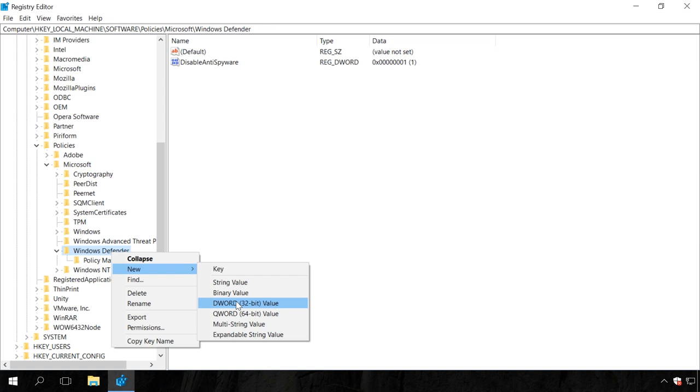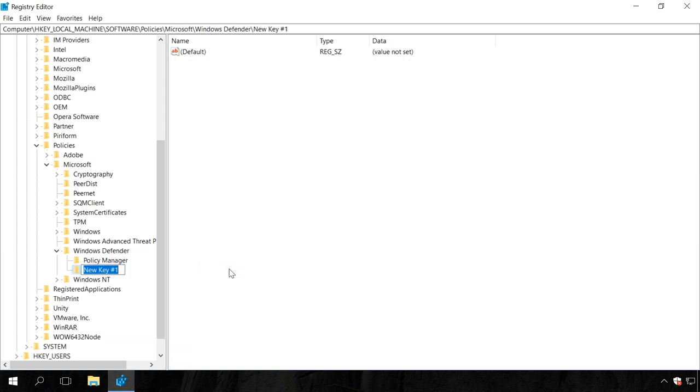After that, in the Windows Defender section, create a key named Real-Time Protection. To do it, right-click on the Windows Defender icon in the left navigation pane of the editor, select New Key, name it Real-Time Protection.